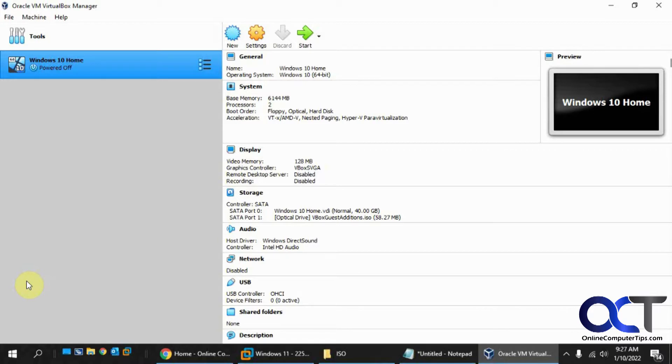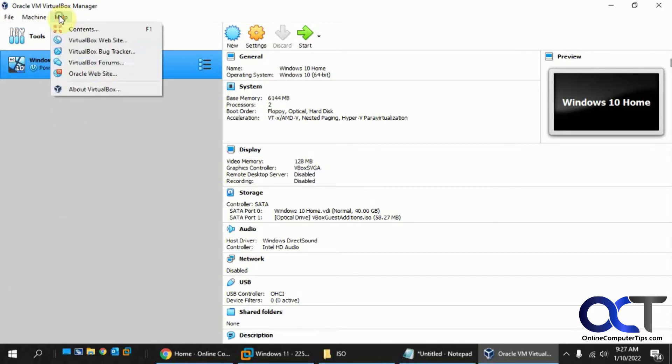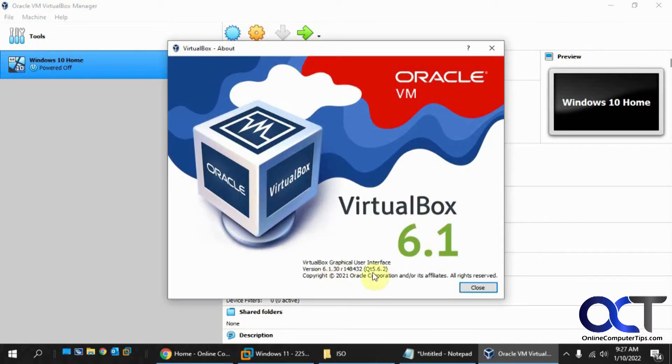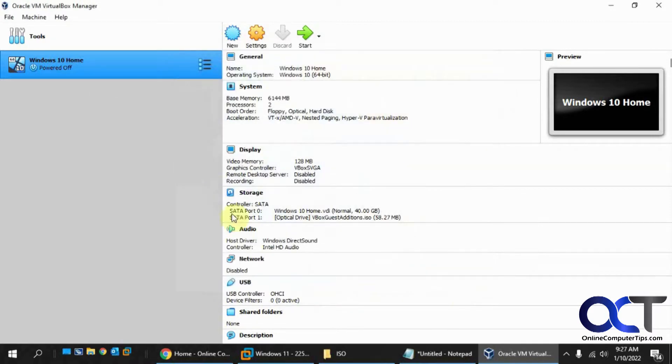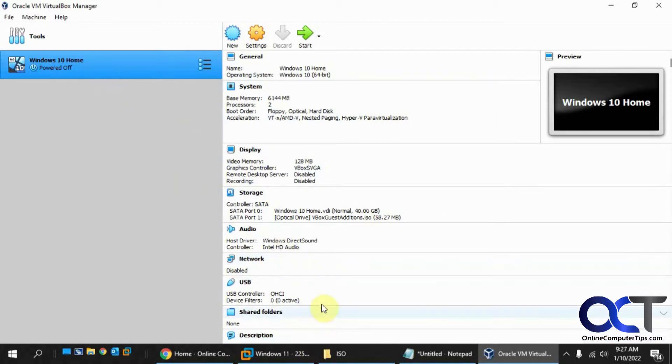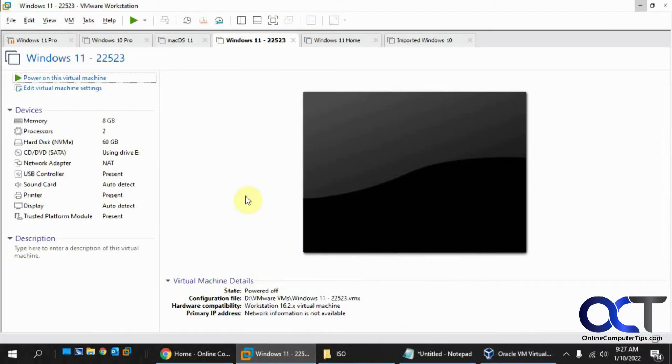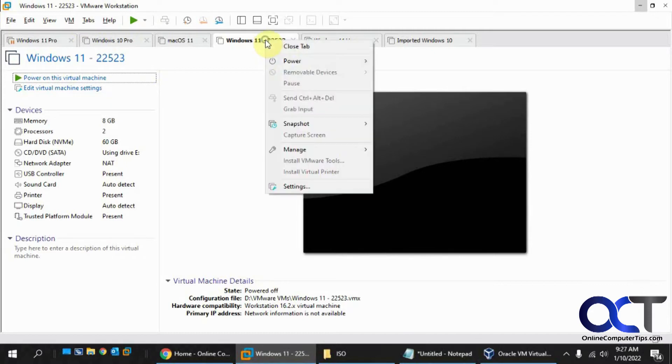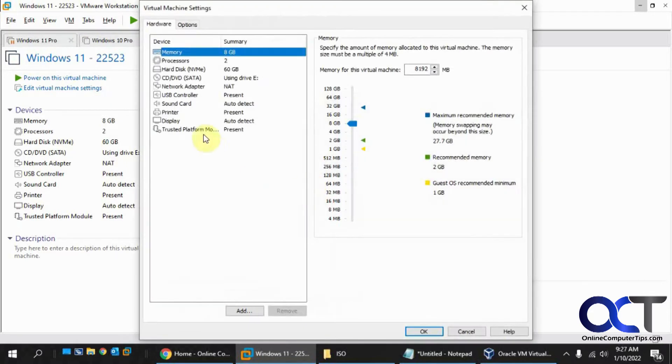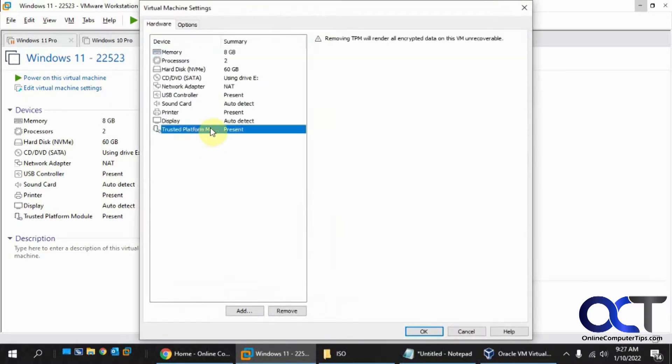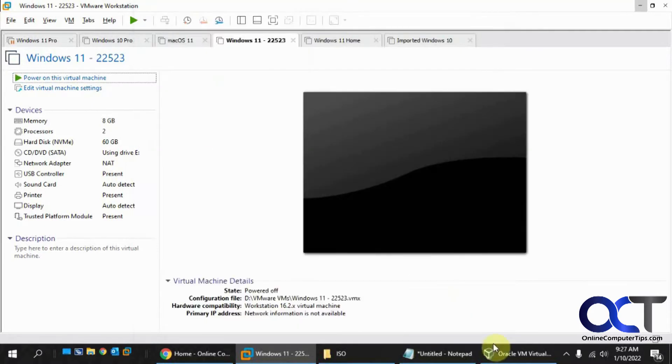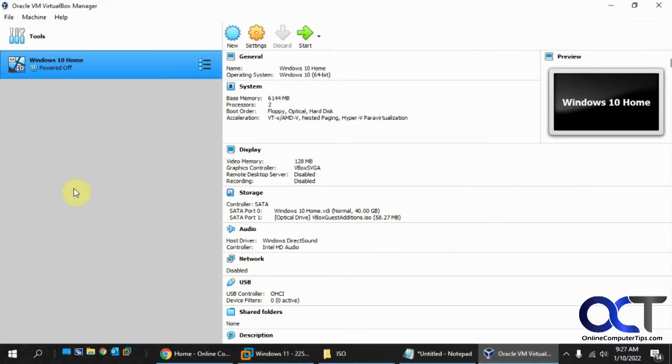As of now, VirtualBox 6.1.3 does not have TPM support. So when you install Windows 11, you can't add a TPM trusted platform module to it. On VMware Workstation, you can. I have this VMware Workstation Windows 11 computer here. If I go to settings, I have my trusted platform module and you can add that, but you can't do that in VirtualBox. So we're going to go through the process here and see what happens and how we're going to get around it.